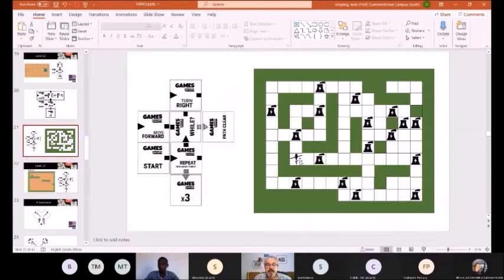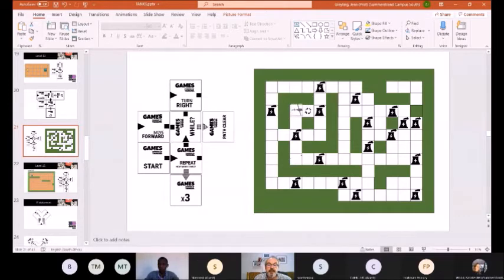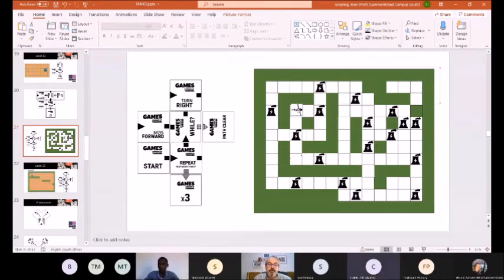The first time the body of the loop is done it says while my path is clear, move forward — so it will fly up to here. And the turn right is part of the body of the repeat loop, so the turn right will turn the helicopter. That's the end of the first repeat. Then the second repeat: while my path is clear, move forward until I hit a wall, and then turn right.